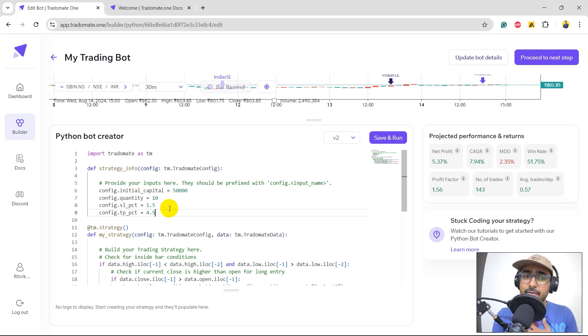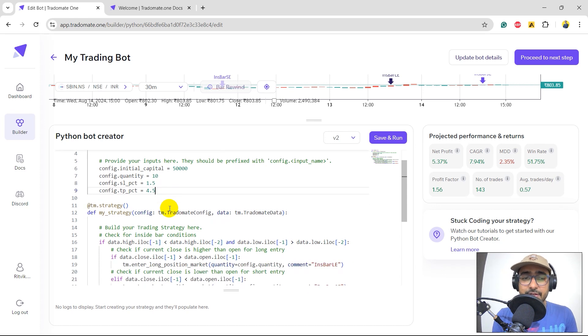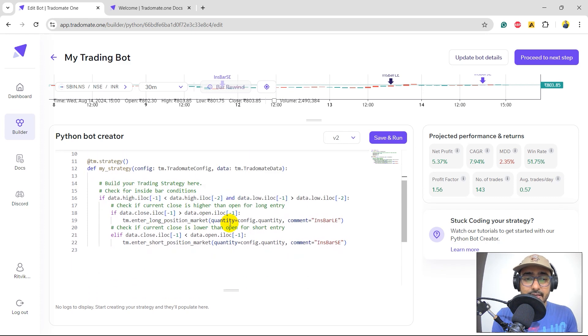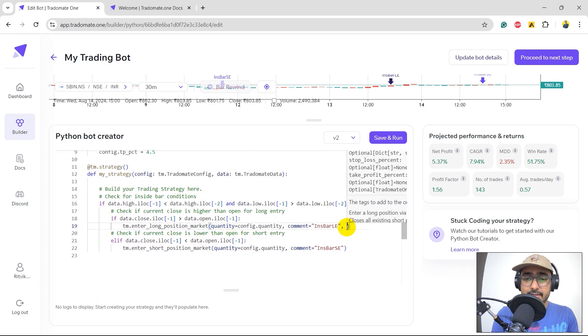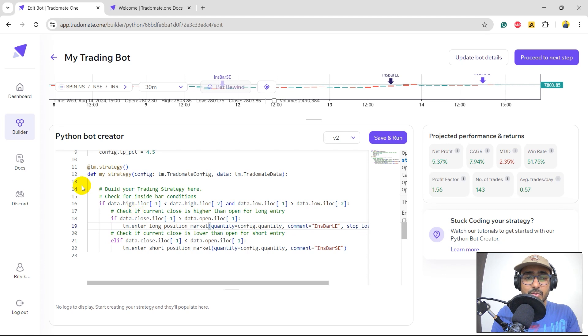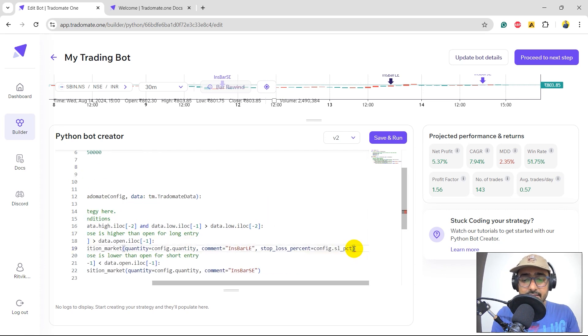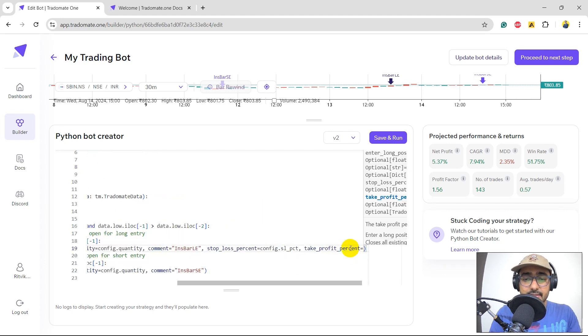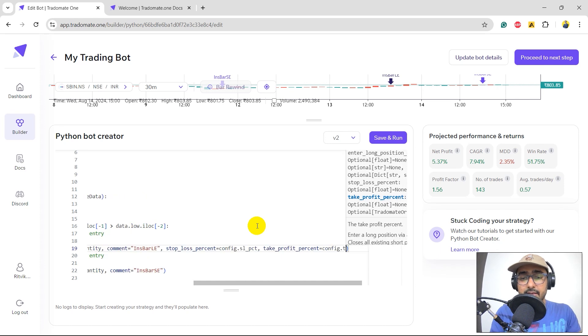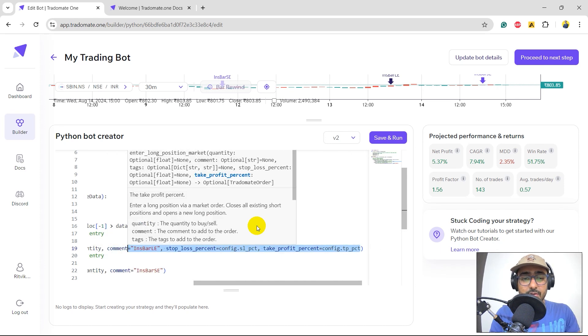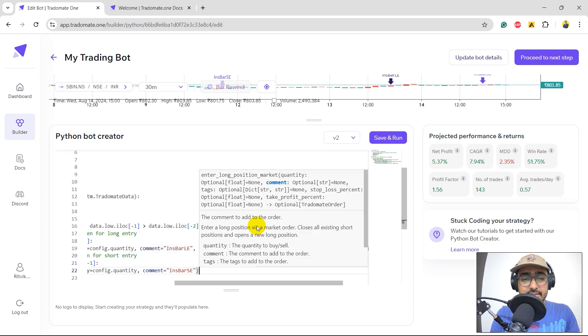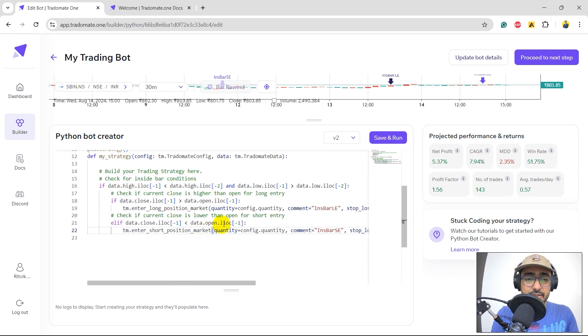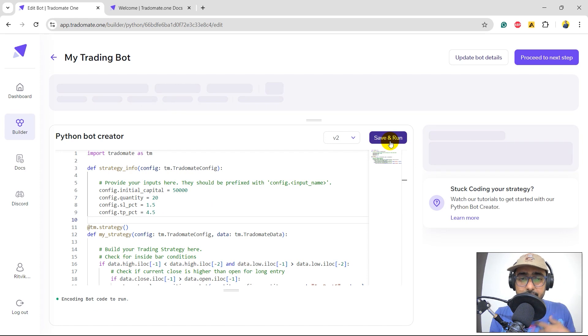Let's keep it 1.5 and 4.5% only as we did in the last video as well. Risk reward ratio is 1 is to 3. Here, I'll have to provide stop loss percent is equal to this thing. I'll just directly copy and paste and same with the take profit percent is equal to config.tppct. Just copy this entire thing and do the same thing in the short position as well. Let's increase the quantity to 20 and save and run.